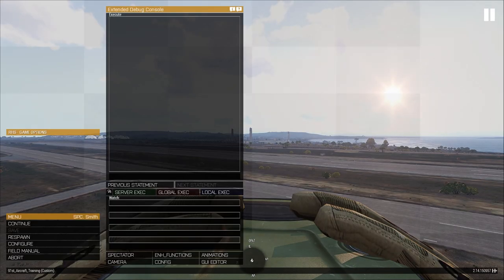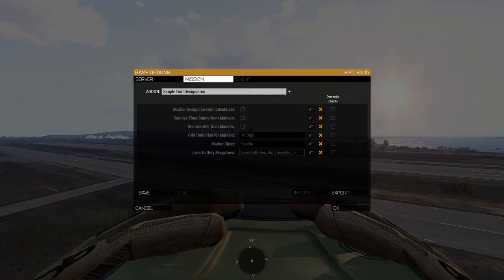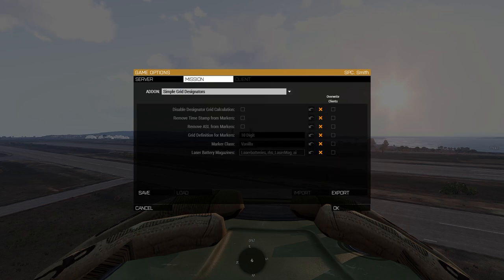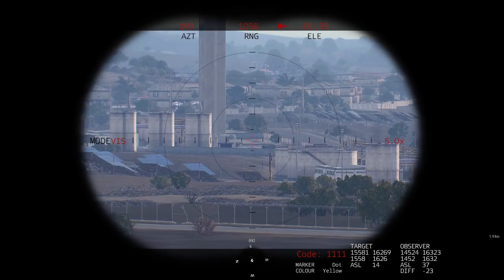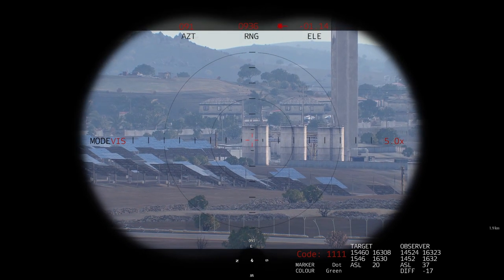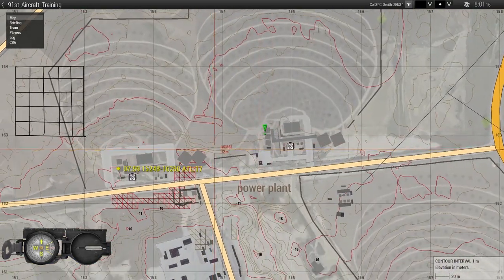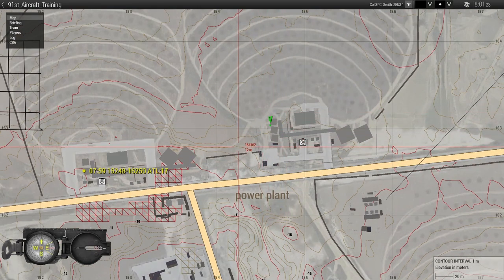You can customize exactly what data gets placed in the marker via the mod settings - this is dictated by the server or mission file. Under Simple Grid Designators in the add-on settings, you can toggle the time stamp, altitude ASL, and other data fields. Shift-R creates a marker as well but without the extra information - so pick whichever approach makes sense for your operation.